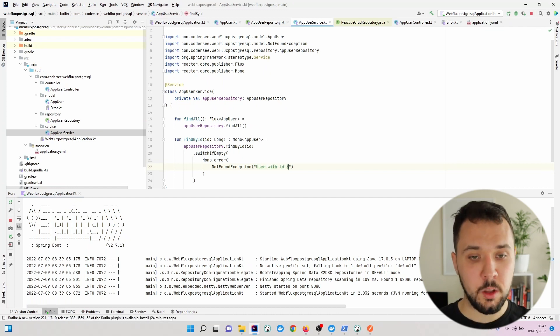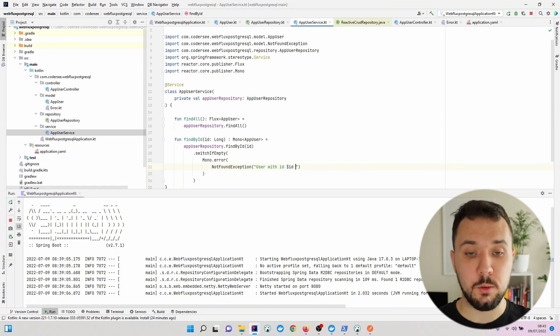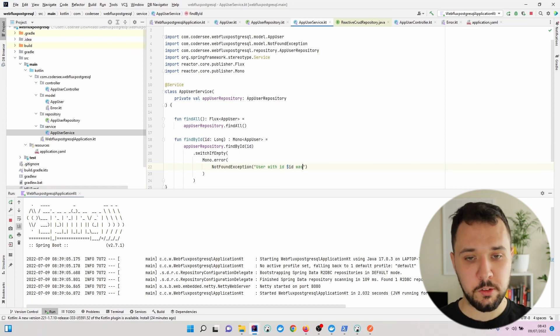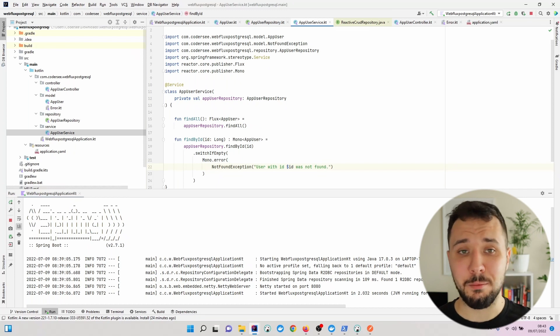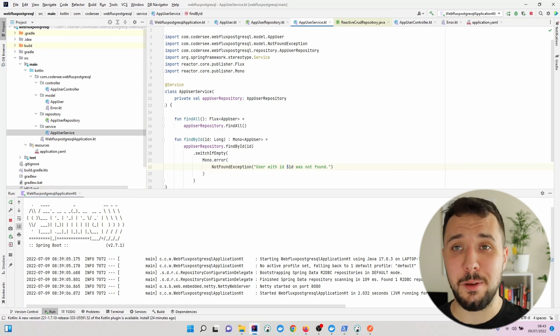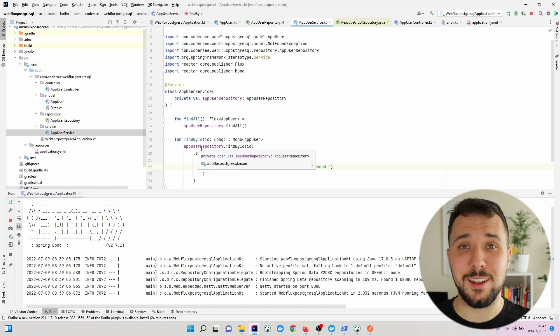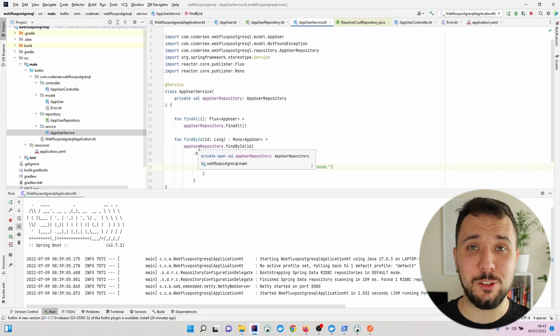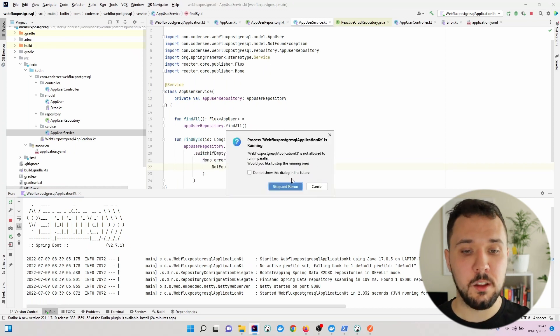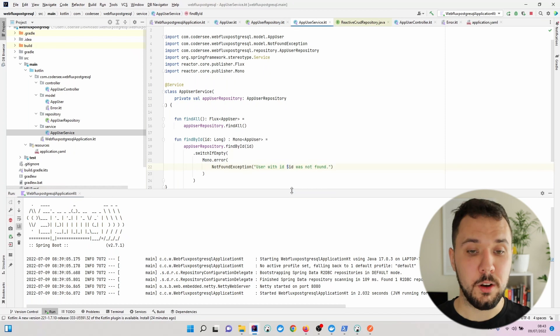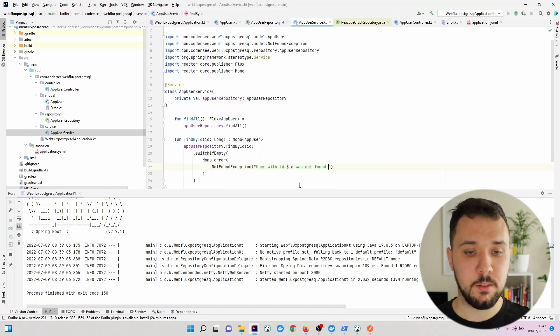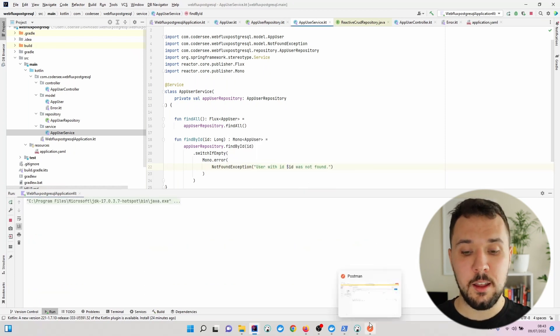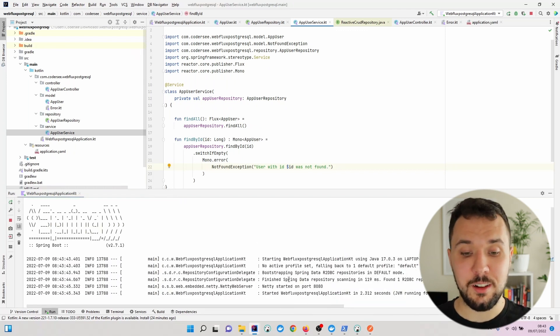...was not found'. This time we should expect the appropriate status code is returned. Let's stop and rerun, and when the application starts...